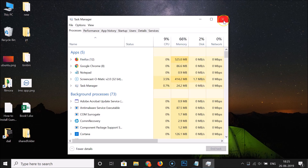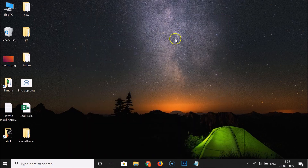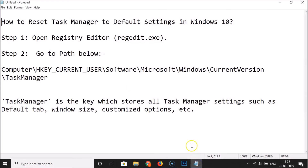That's it! In this way you can easily reset Task Manager to default settings in Windows 10. Thanks for watching — if you like the video, please support this channel by subscribing. Thanks, bye bye.